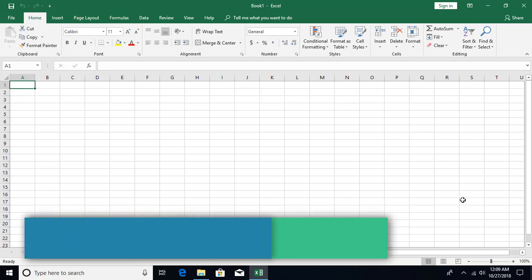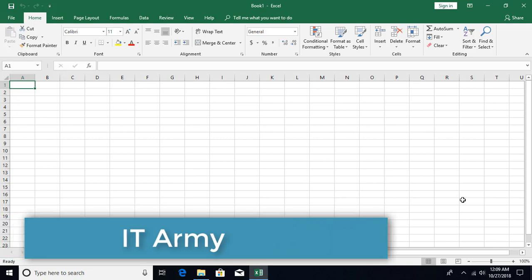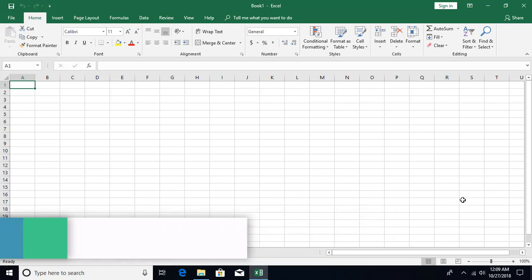Hello and welcome to Microsoft Excel tutorial from ITAMI. This is tutorial number 82 and in this video we are going to talk about macros. Let's get started.